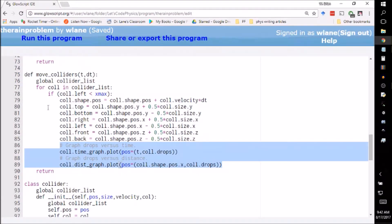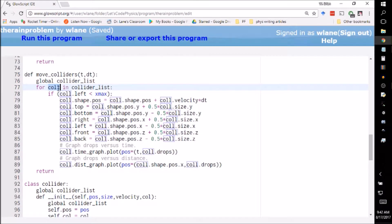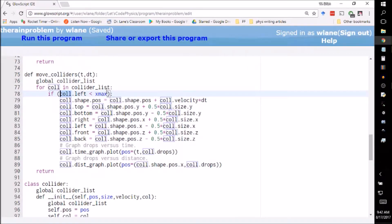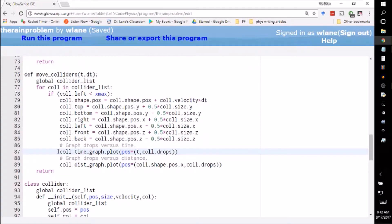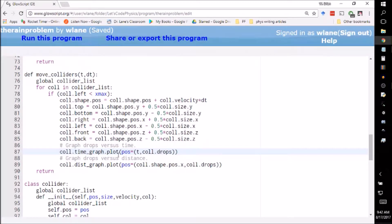This is within the collider list, so this is looping over all the colliders. This part is checking whether that collider has made it to the car yet. Then this part adds the most recent data point to the time graph. This is saying I want you to add to the time_graph, plot one more point with the position given by t on the horizontal axis and this collider's number of drops on the vertical axis.